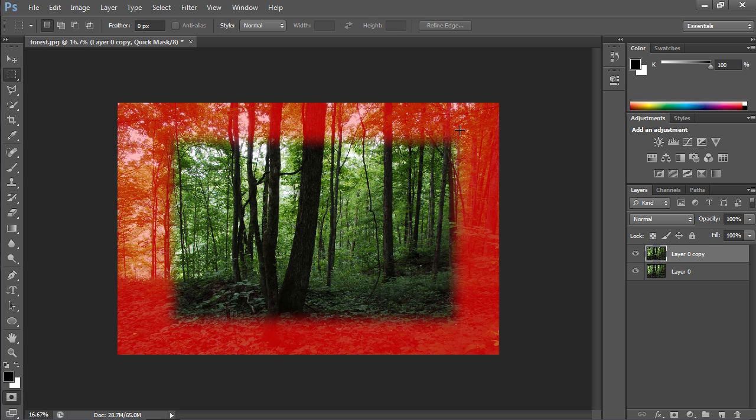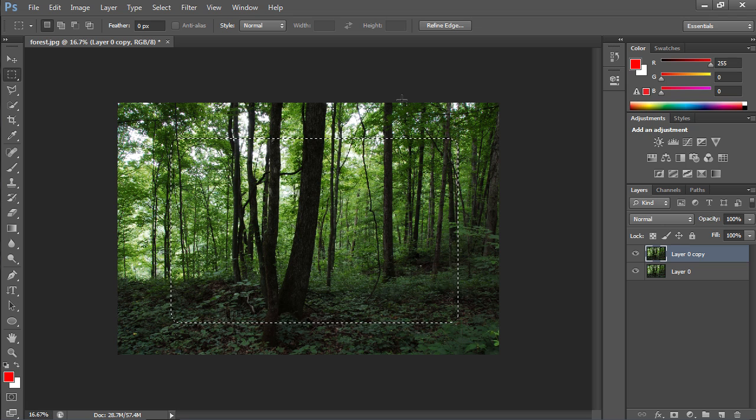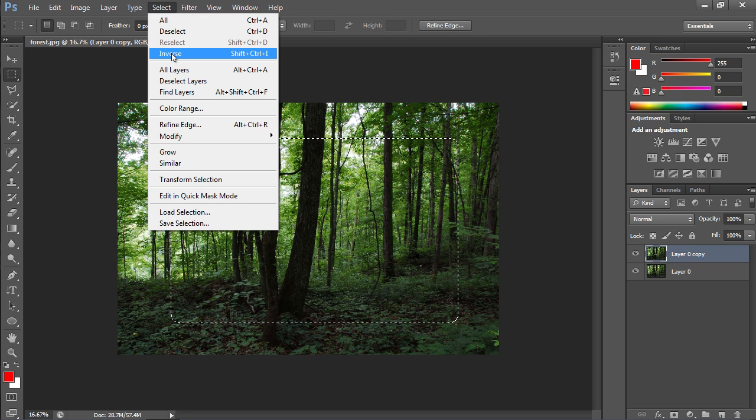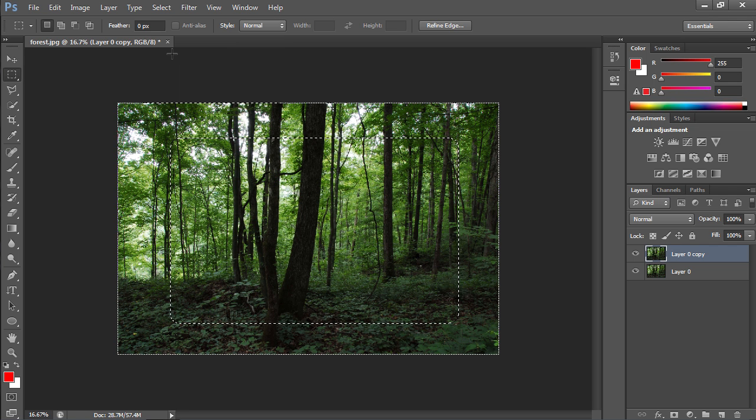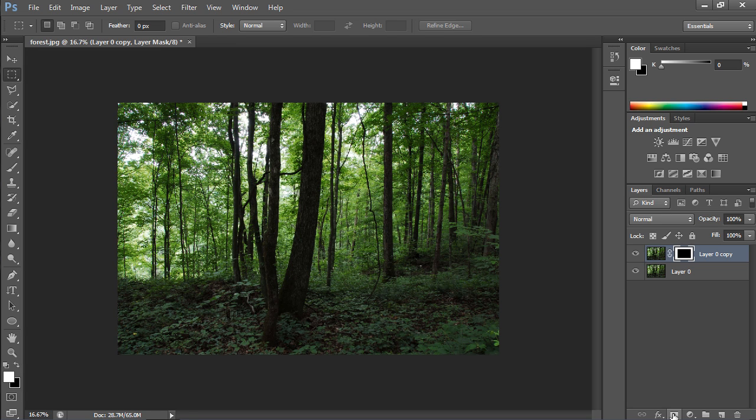Press the Q key on the keyboard to apply the Quick Mask. Go to the Select menu and click on the Inverse option to inverse the selection area. Go to the Layers palette and click on the Add Vector Mask icon while holding the Control key to create the vector mask.